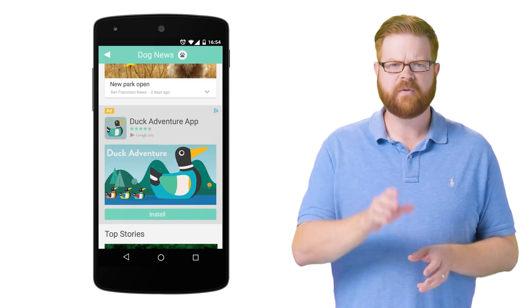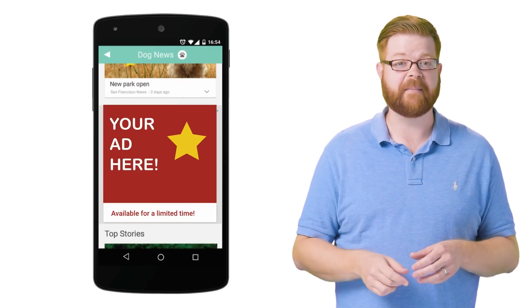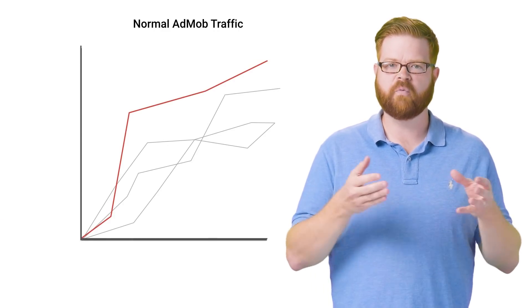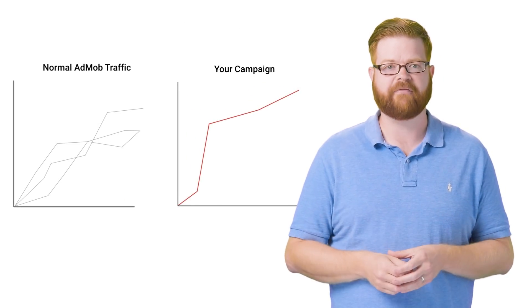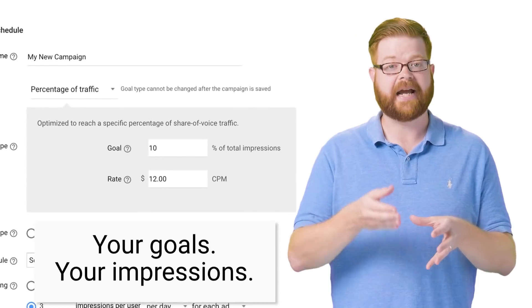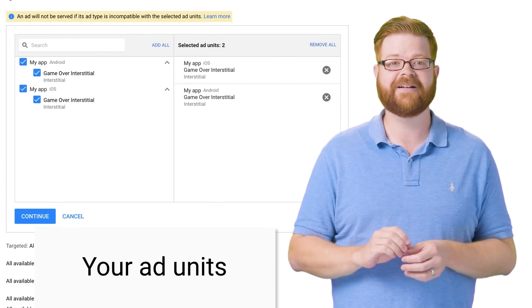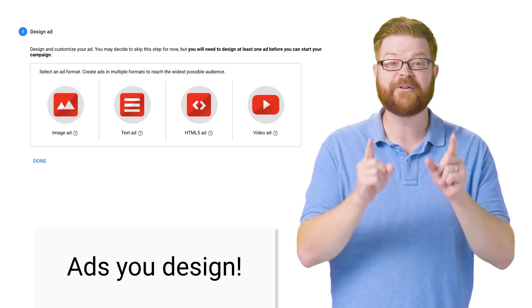If you're a mobile ad publisher, you probably already know that you can earn revenue by showing AdMob ads to your users. But what you might not know is that you can also use AdMob to show your own ads to your users, and that's done with AdMob campaigns. A campaign is a run of ads that you create and configure to get a portion of your total ad traffic. You determine the goals, how many impressions to serve, which ad units are targeted, and you can design your own creatives in a bunch of formats, including video.